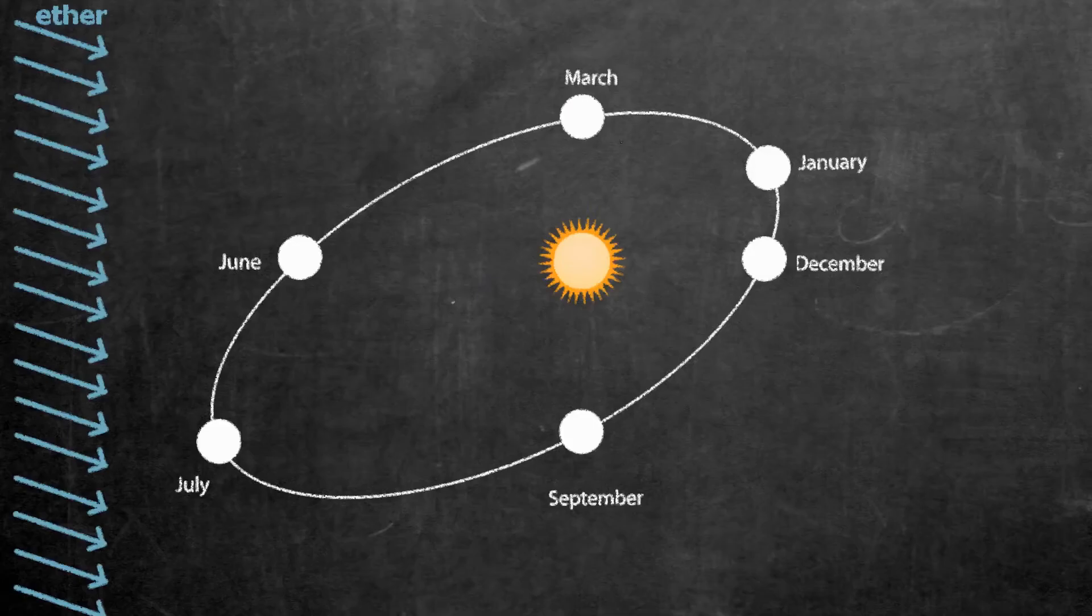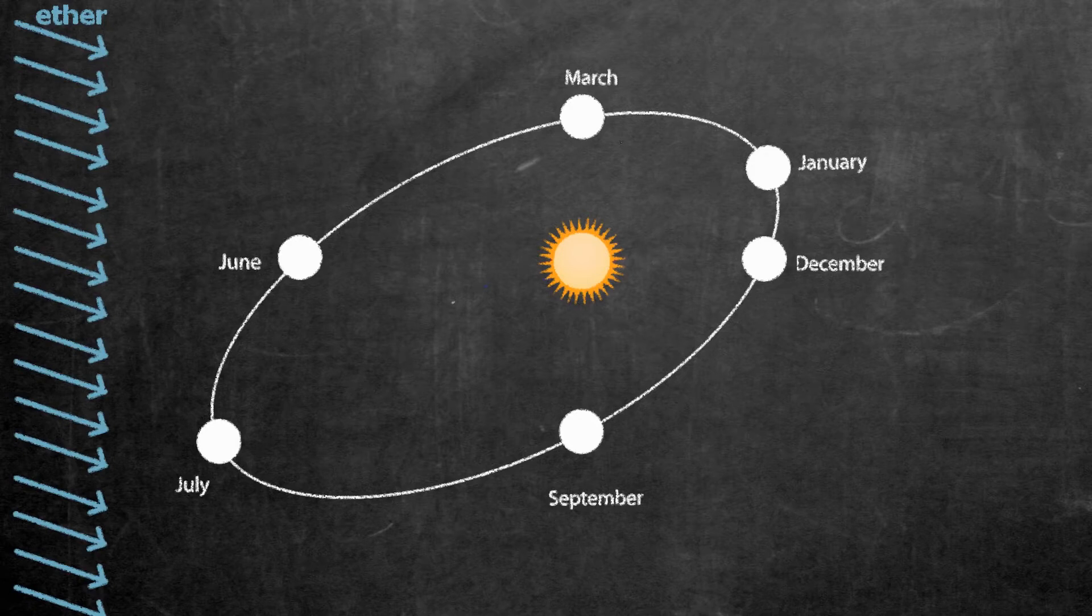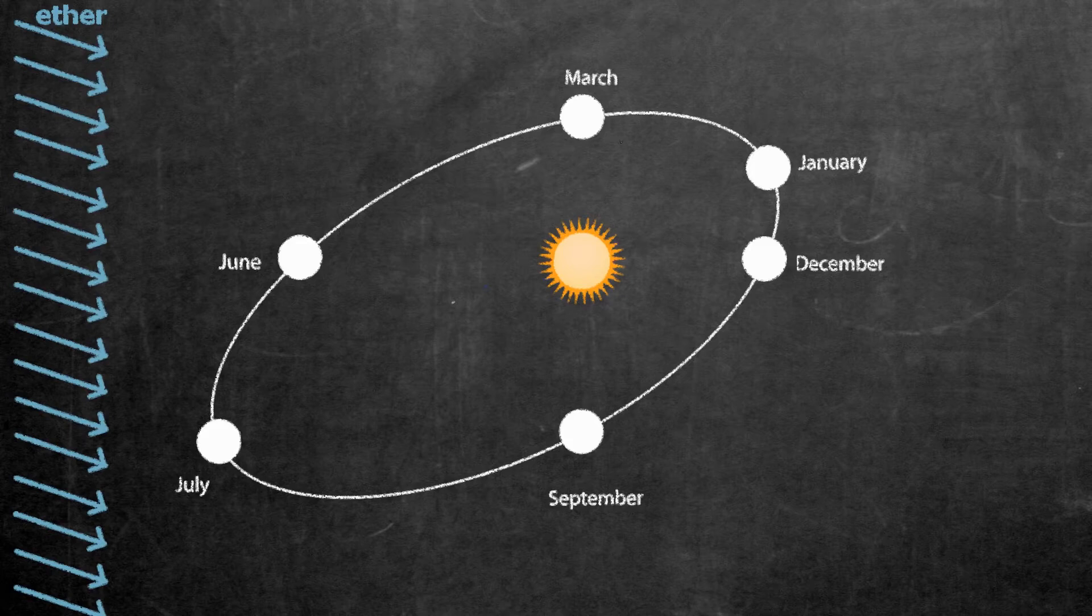But the Earth is not still and it keeps moving. Let's wait for six months so that we can be sure the Earth's velocity direction has changed and conduct this experiment again.